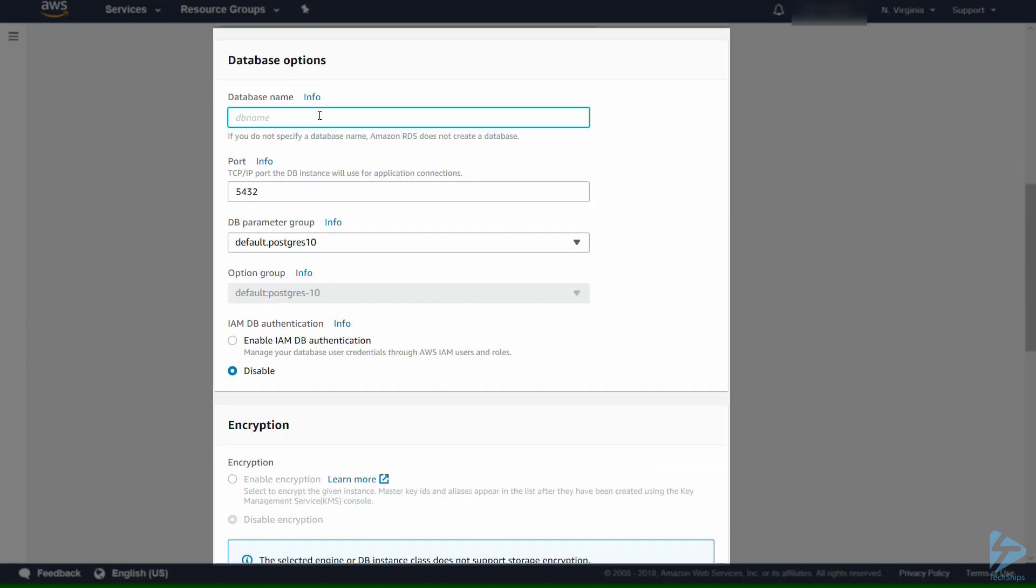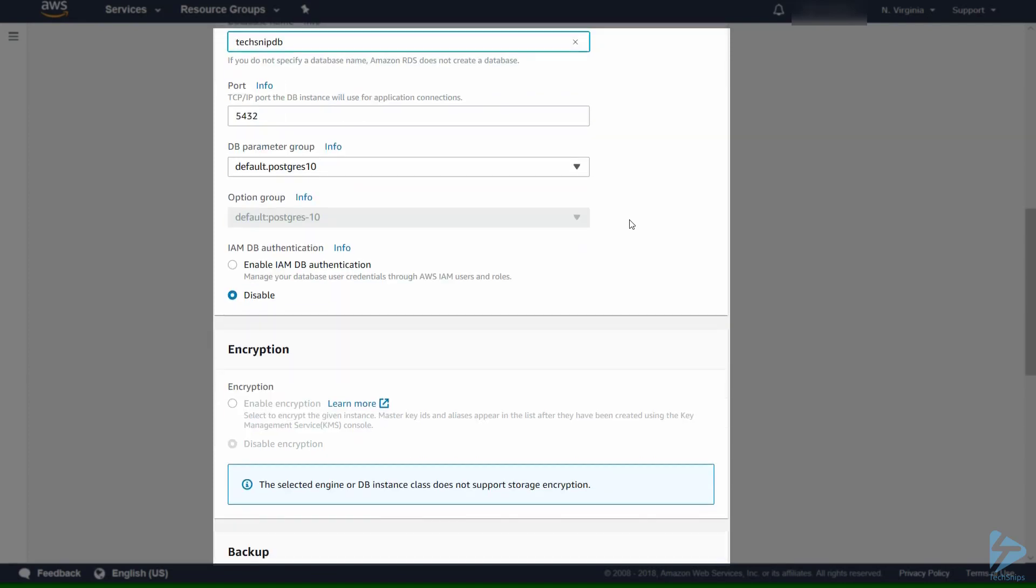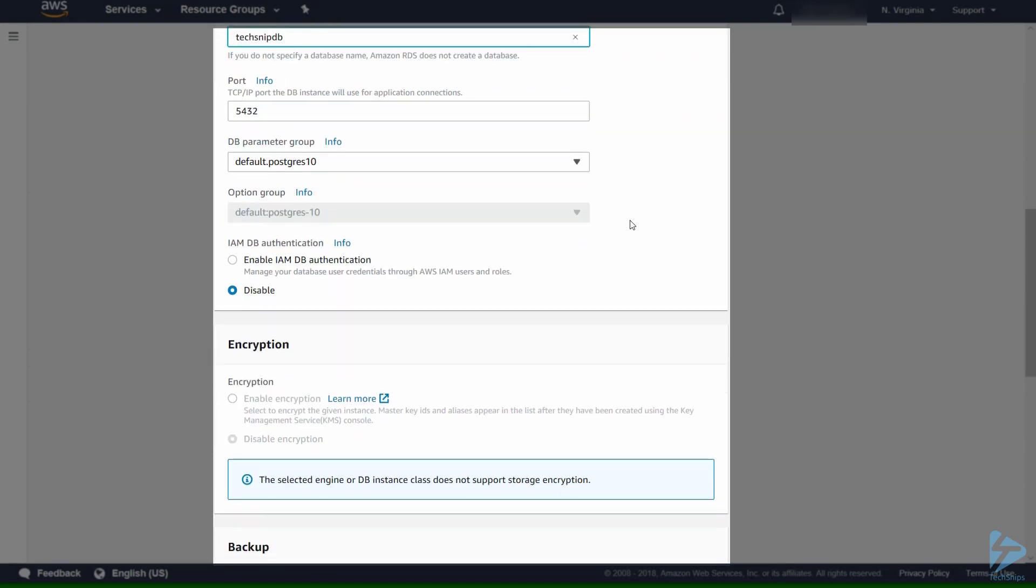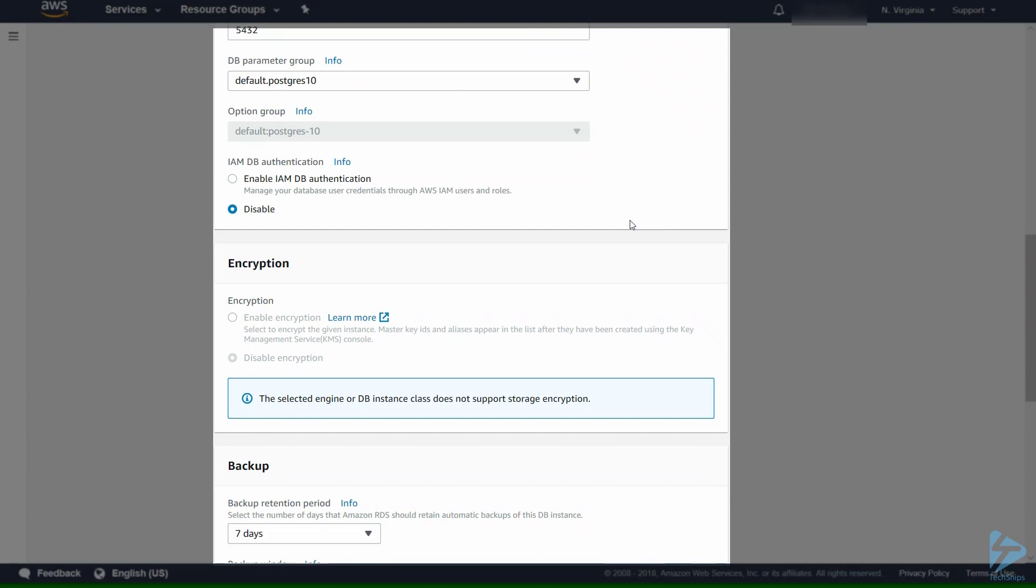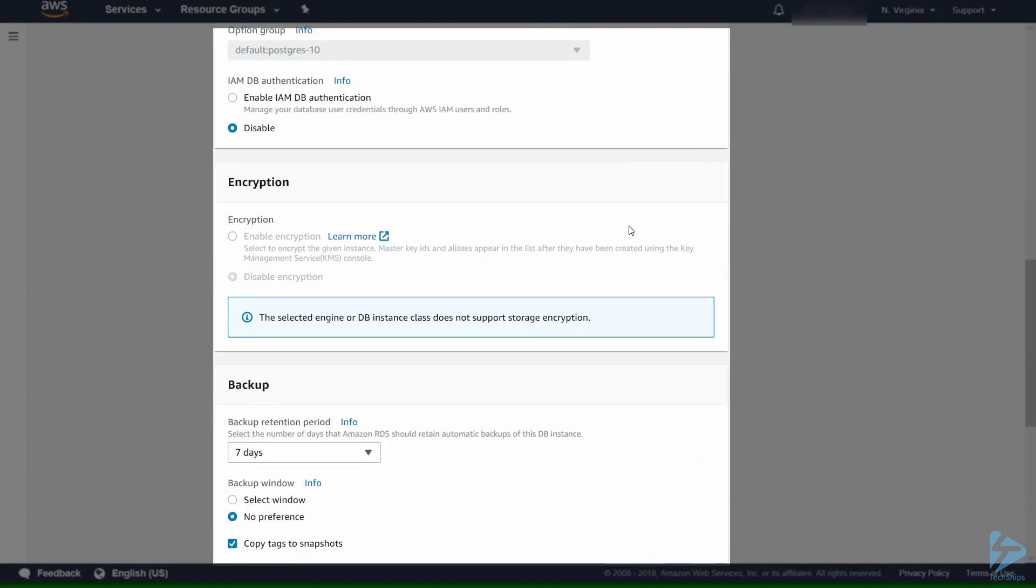We have to give the database a name. We'll call this techsnip DB. We leave the port at the default and also the parameter group. We're not adding anything to that.